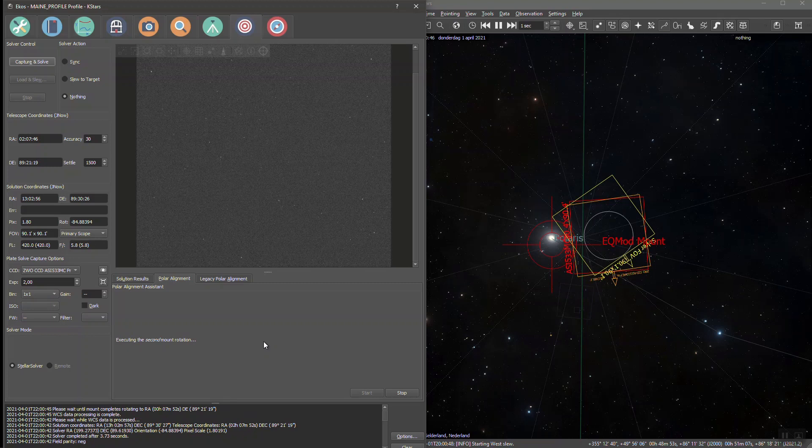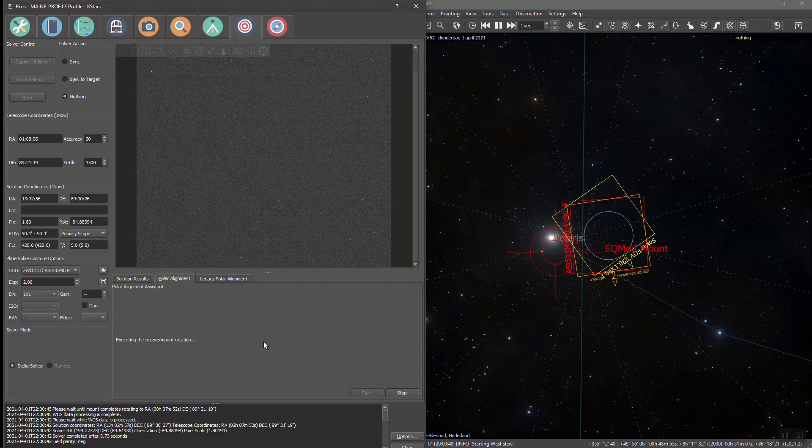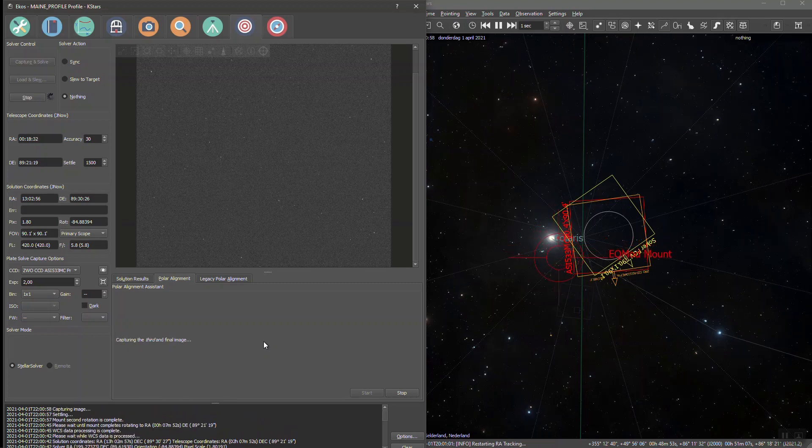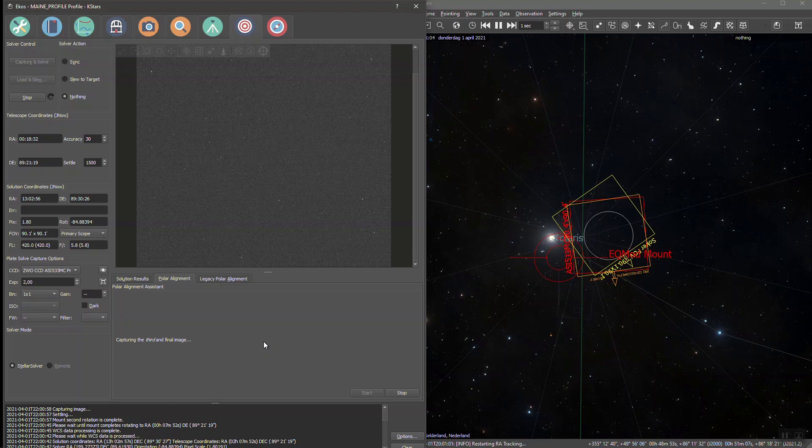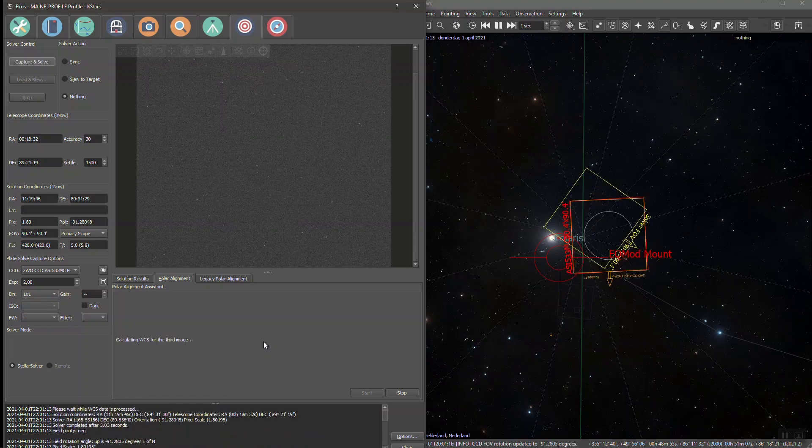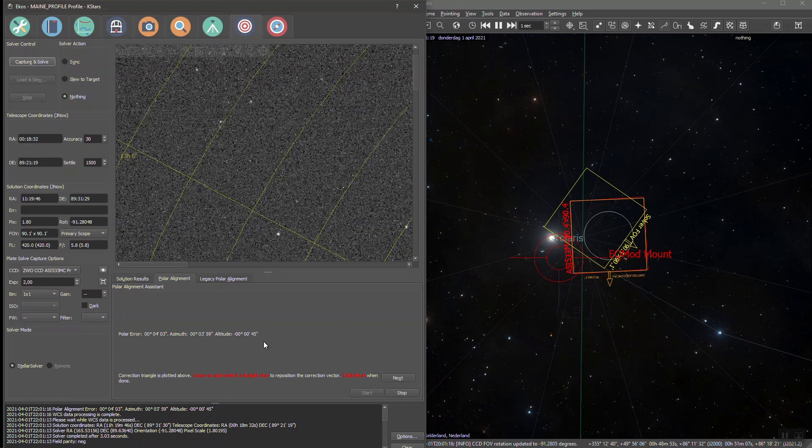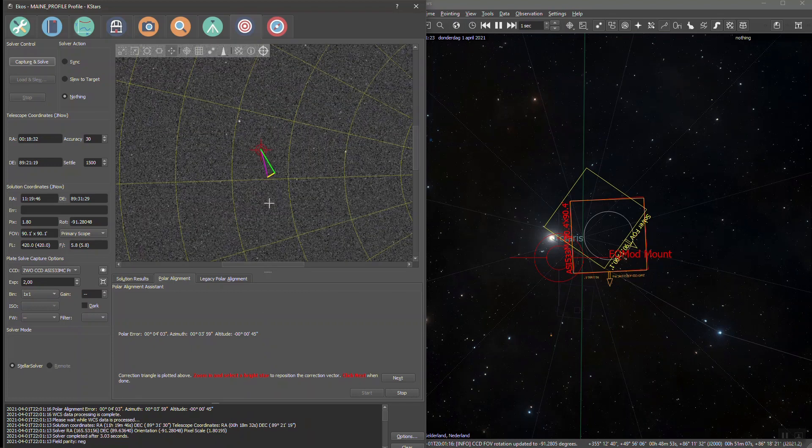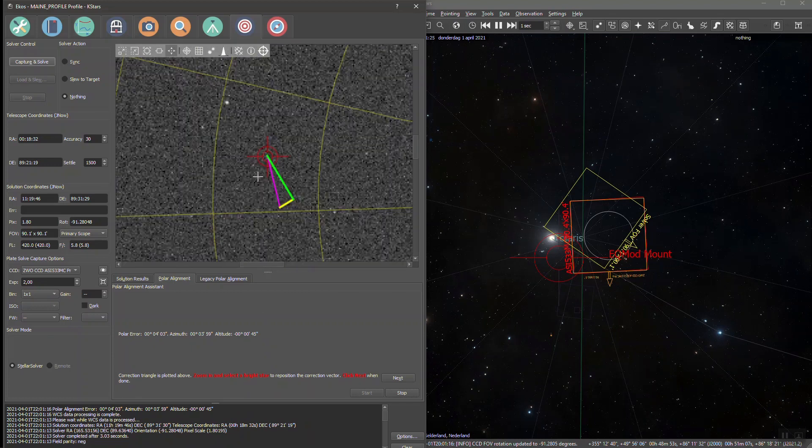Now it makes a lot more sense to show you the rest of the process in a real world scenario. So I'll quickly move through the polar alignment wizard and you'll notice that since this is my real setup, I end up with a lot smaller polar error, a total of 4 arcminutes.